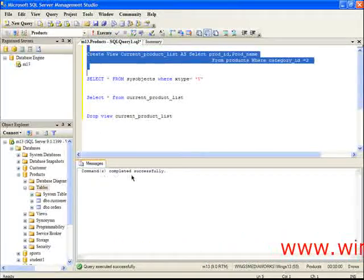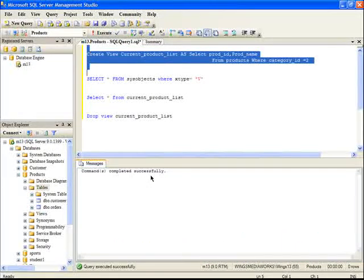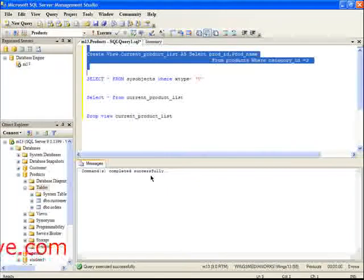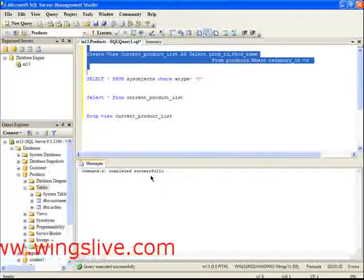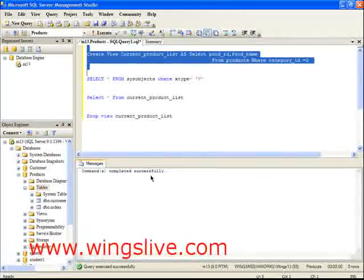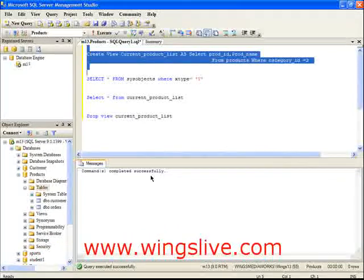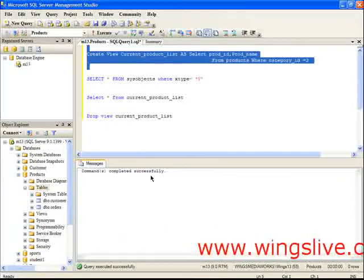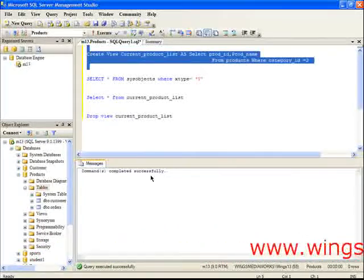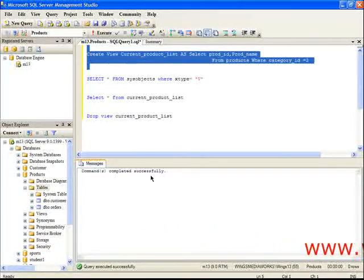Here, the view is created successfully. Once you have created a view, the view name will be stored in the sysobjects, which is one of the system tables.